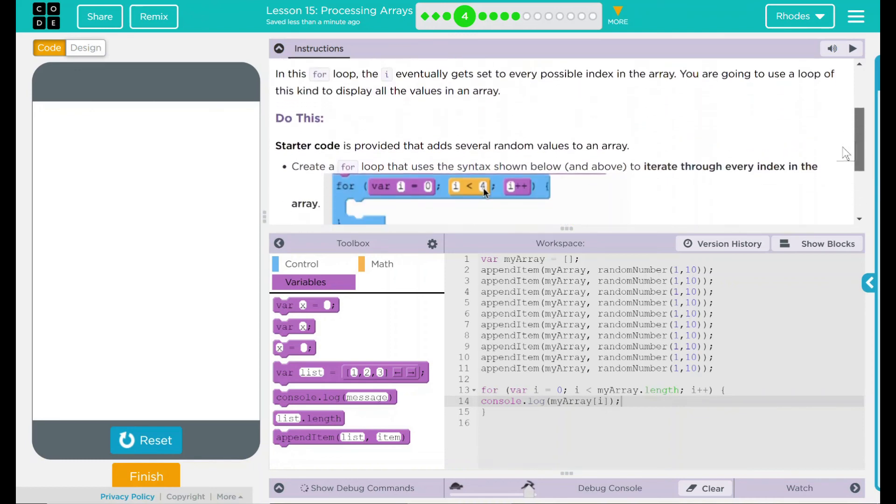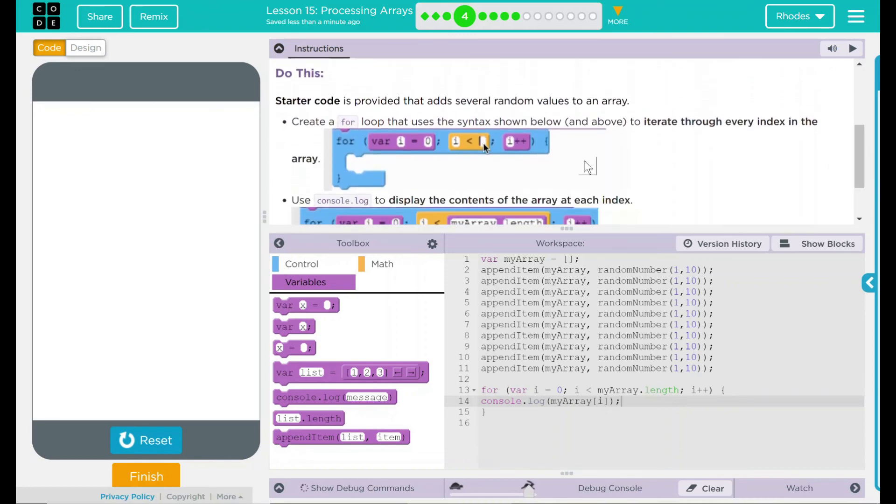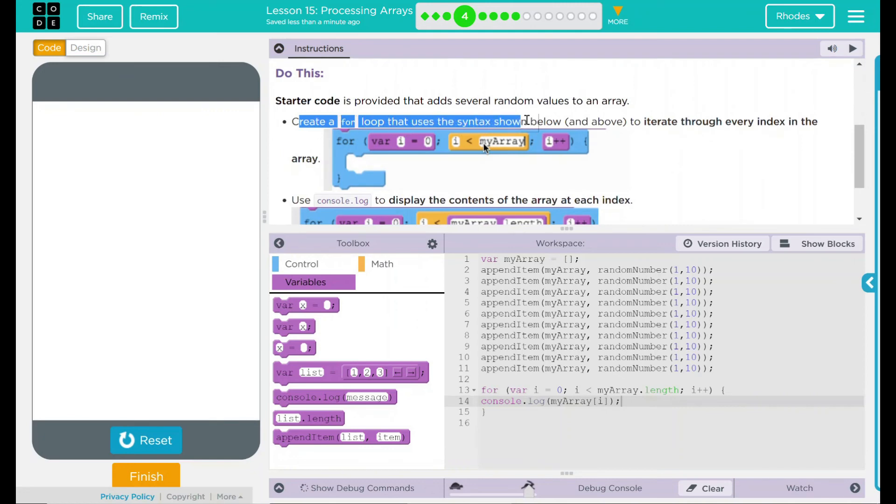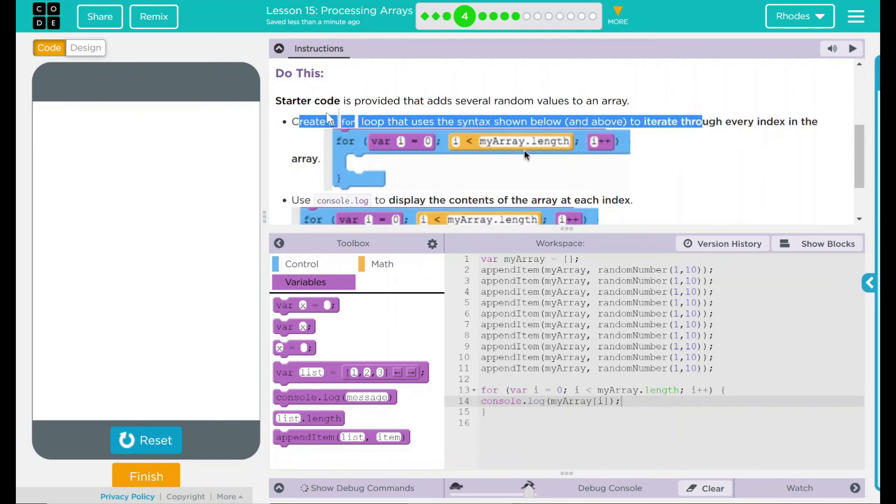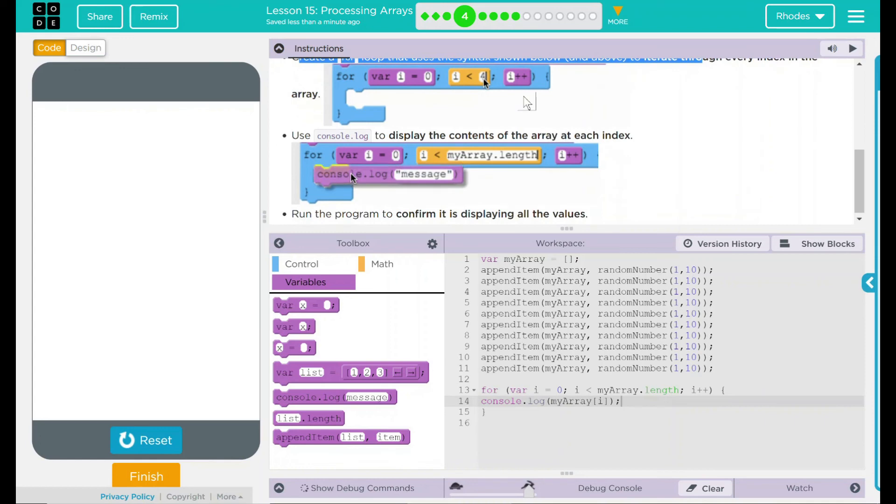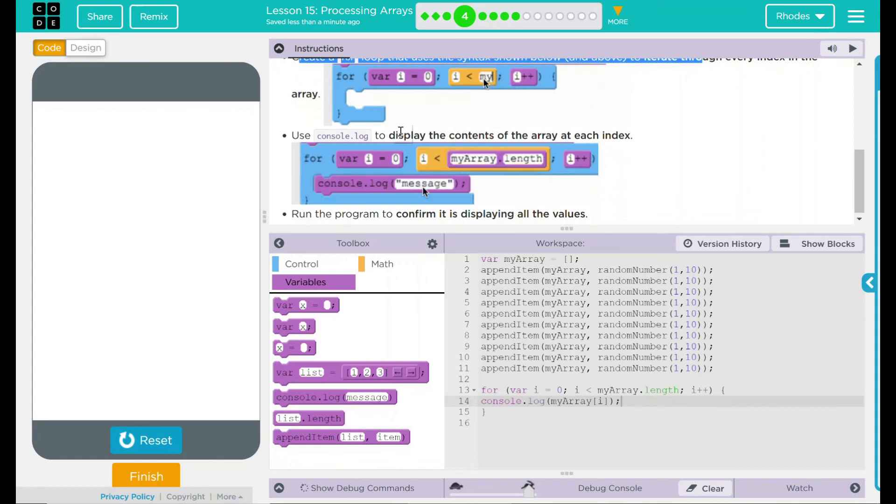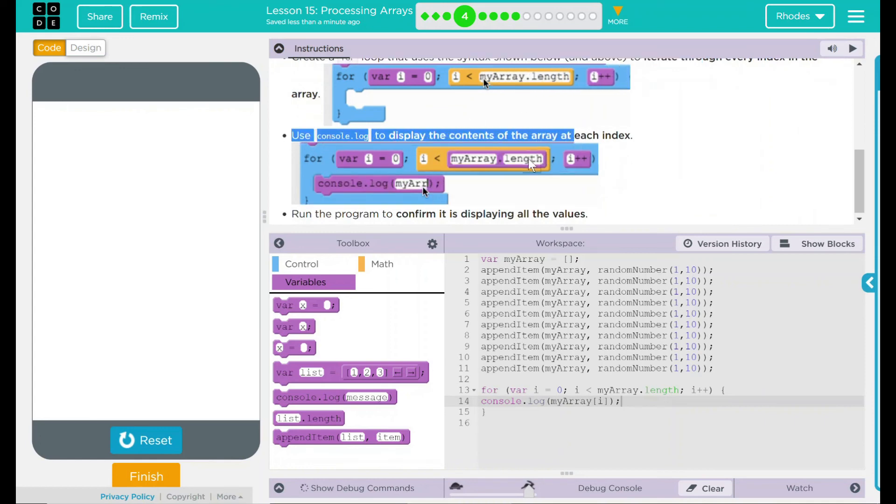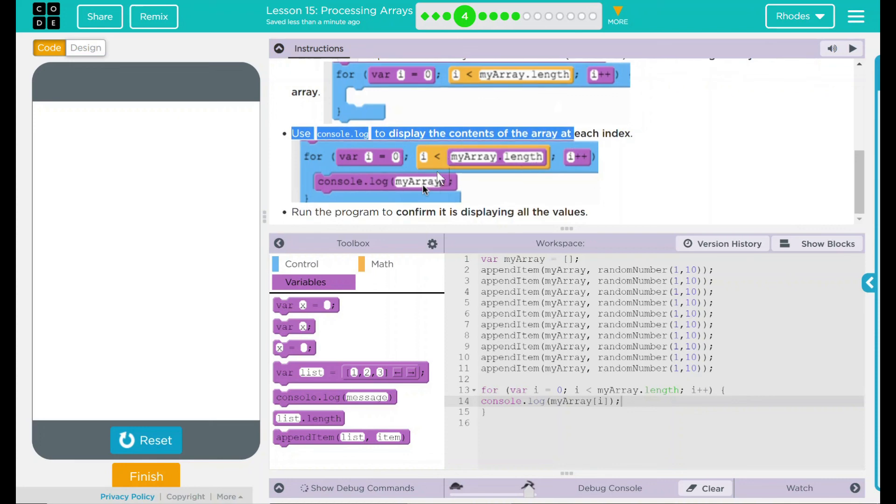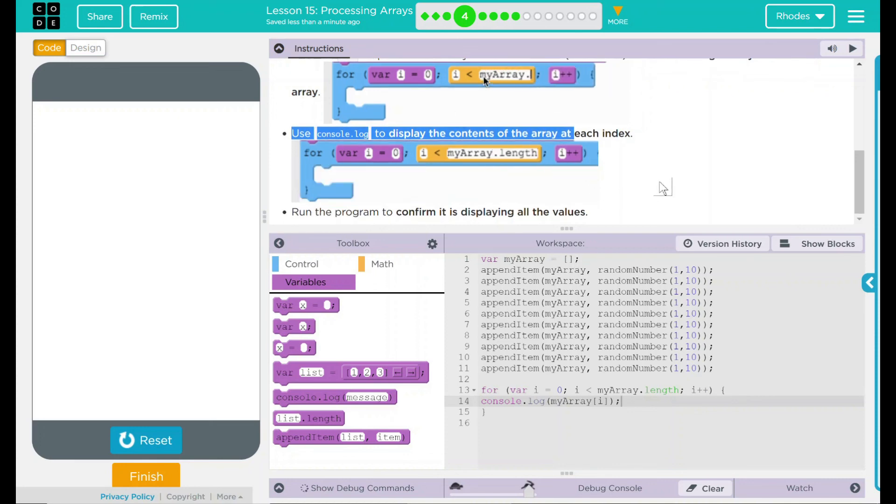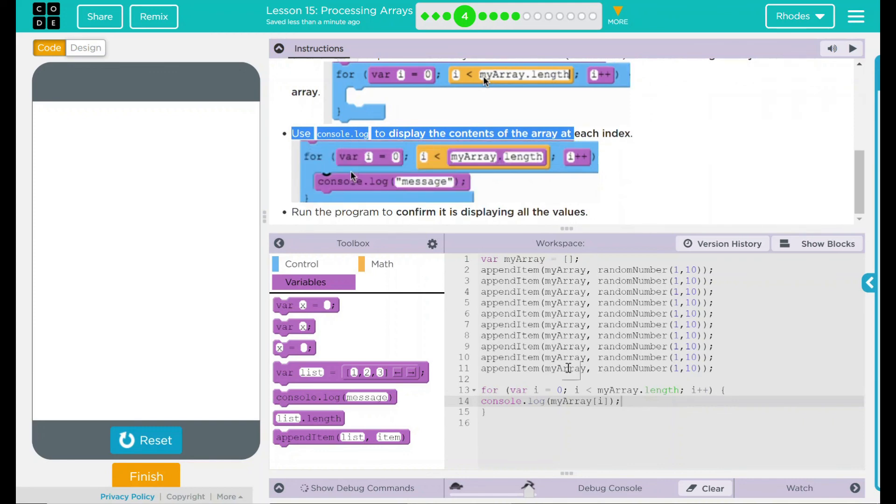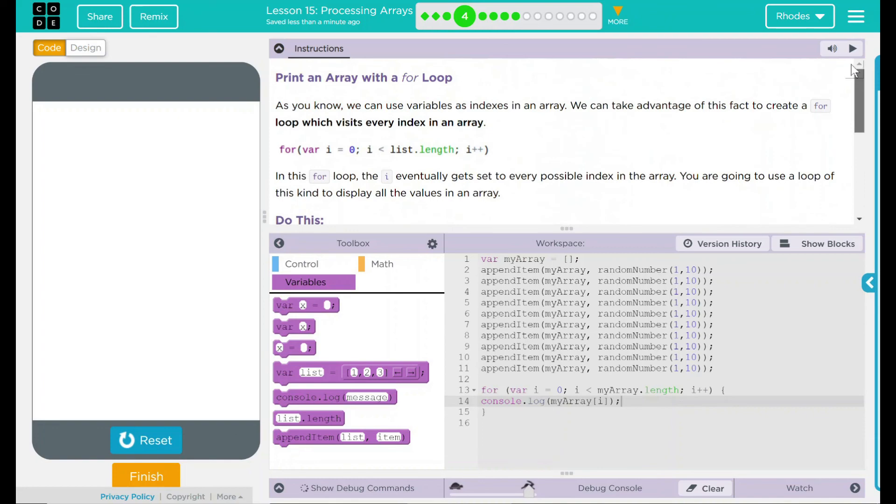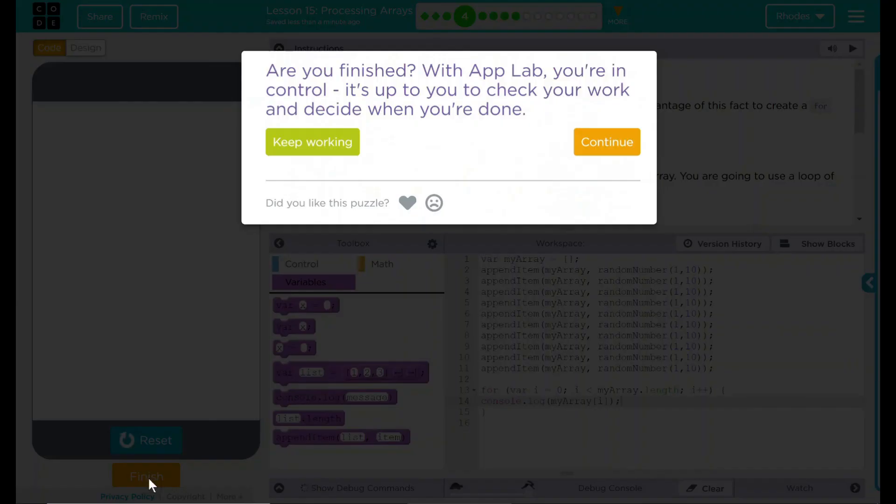Looking back up here for our do this, we created a for loop with the syntax from above. This displayed the items in myarray. Then we used a console.log statement to display those random numbers. We ran the program and confirmed it does display random numbers. I think that's all code.org wants from me. Let's see if they want anything else. Nope.